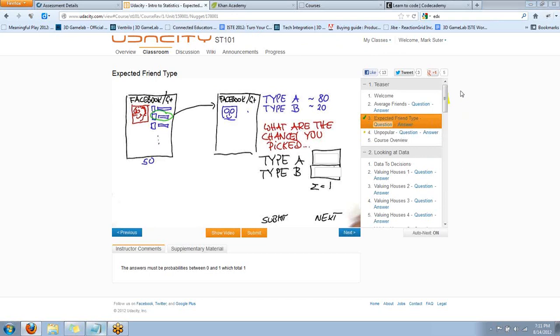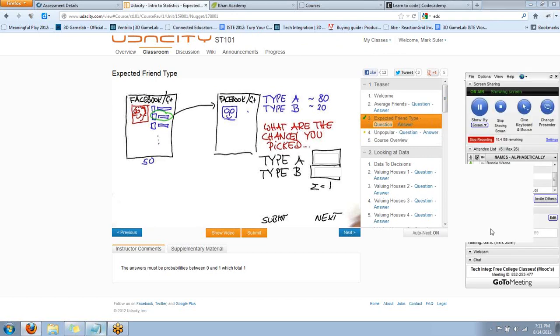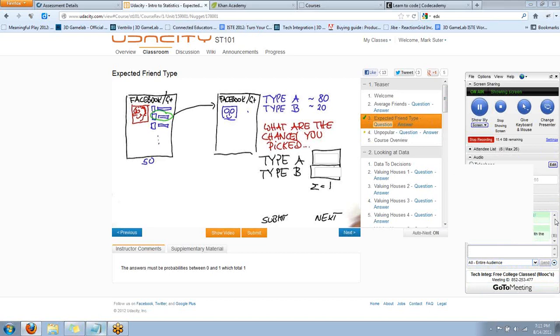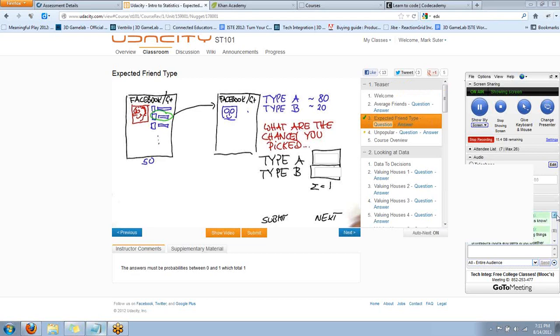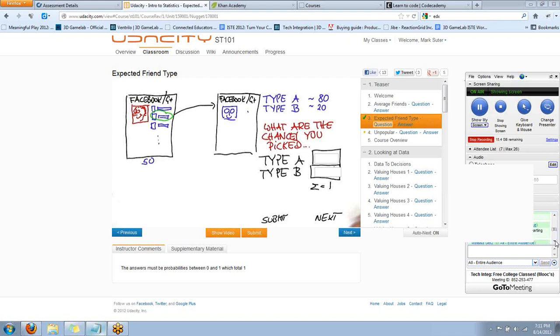Are there questions so far? I'm going to go check the chat window here. If you're watching the recording later, you don't see the chat. No way. Penn State has a gamification MOOC course, Bonnie, you said, on August 27th? That's awesome. I'll have to check that out.